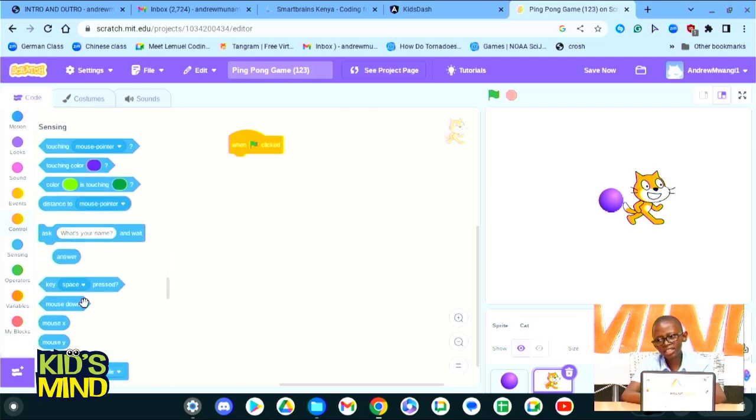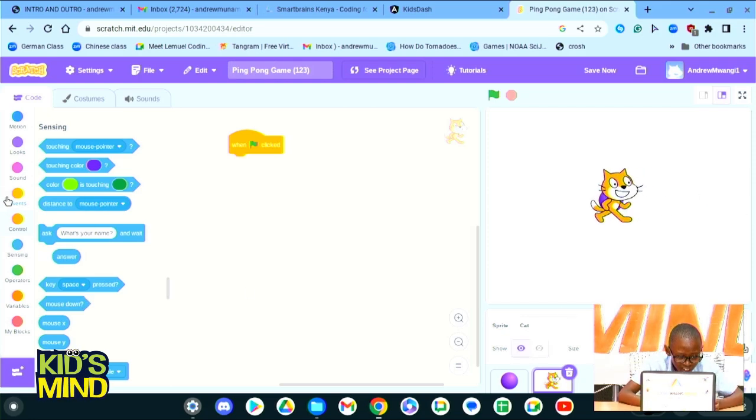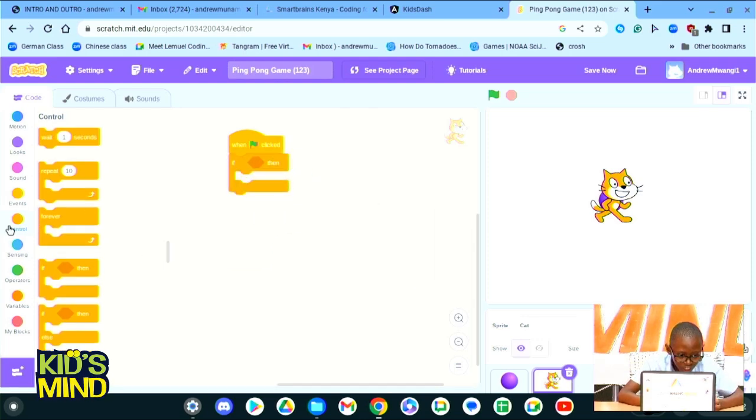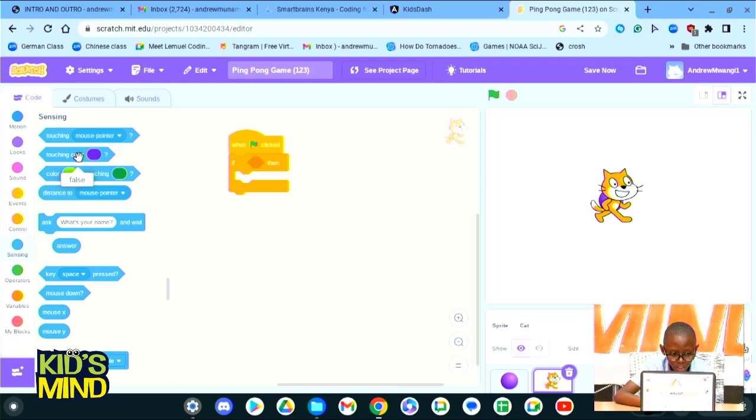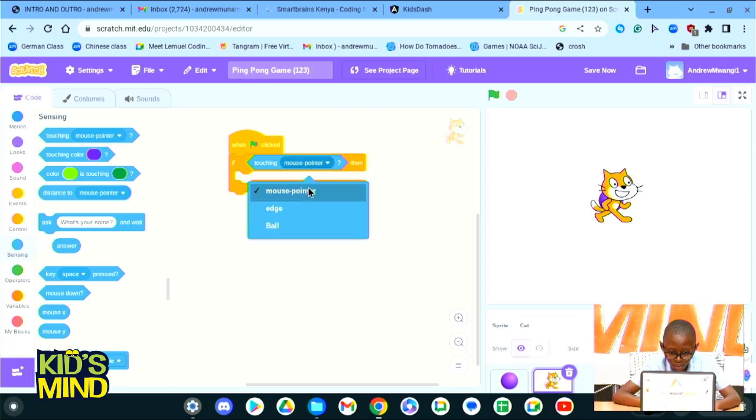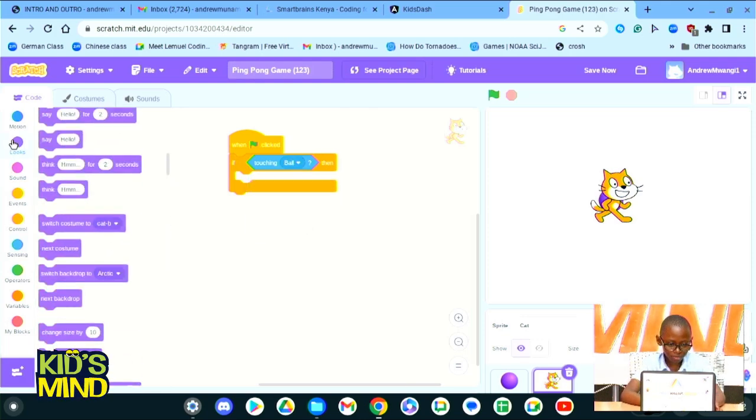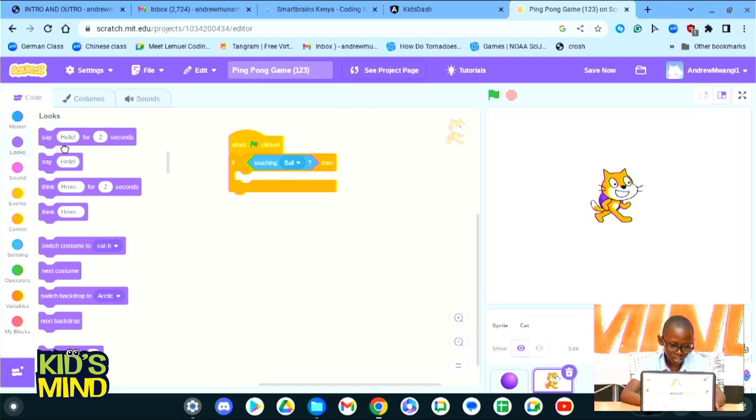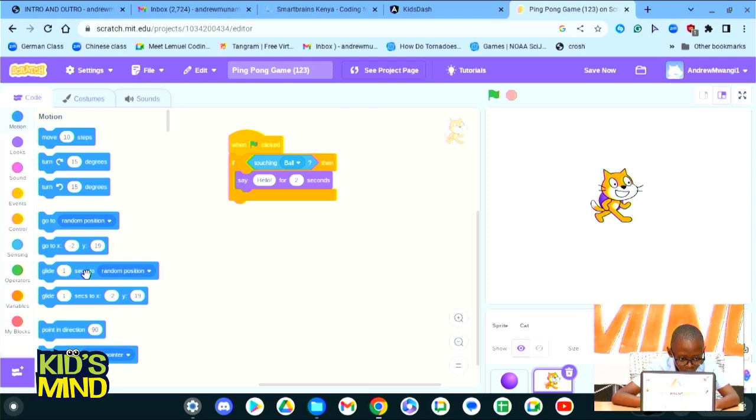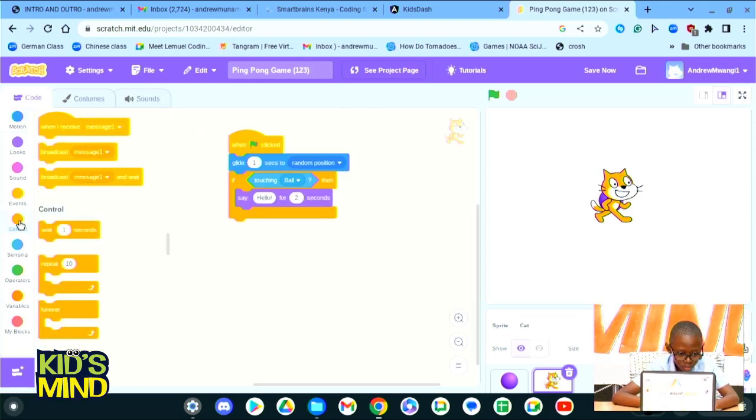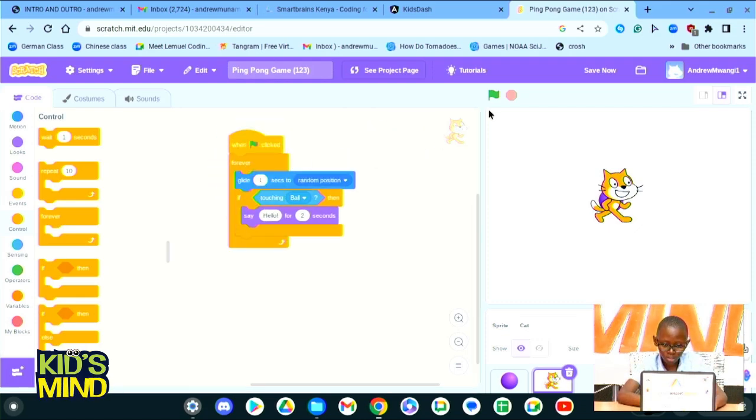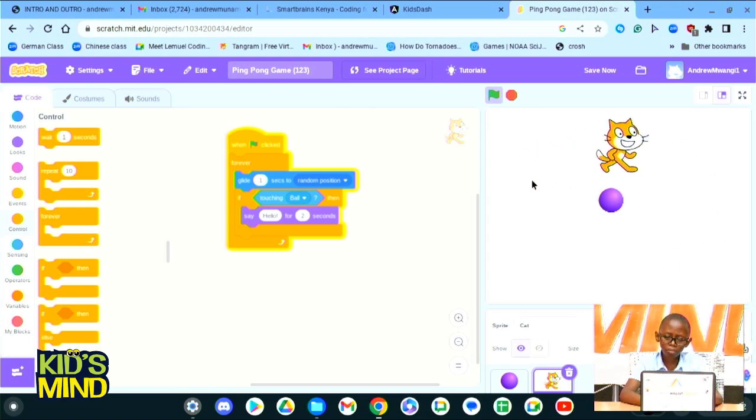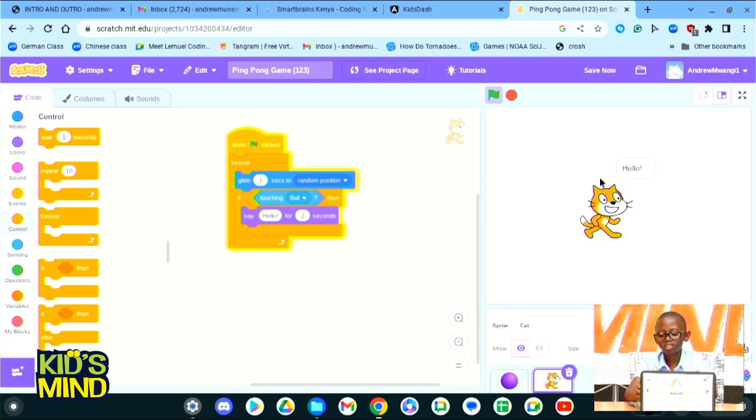Sensing is simply like sensing the cat. For example, we could put the cat there on the ball and then say, come to control, if, when flag is clicked, if it touches this color, if touching, no, if touching the ball, then it should say hello. And from motion we could say glide one second to random position. Now we can put all this code in a forever loop.